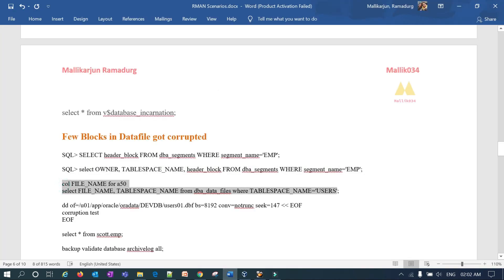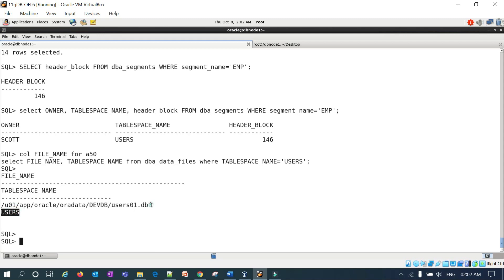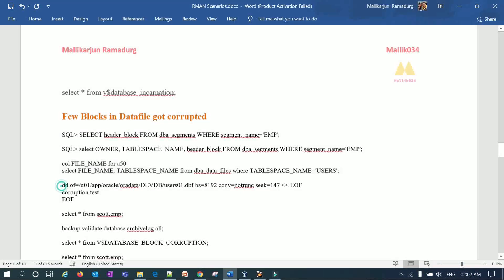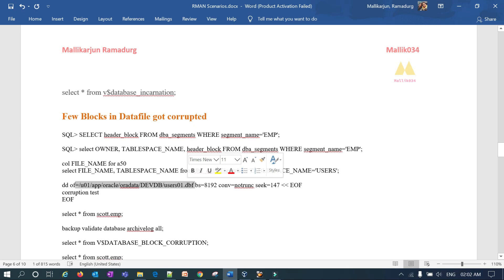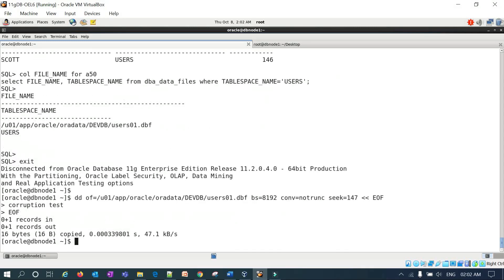I check the owner and tablespace name for that segment: owner is SCOTT, tablespace is USERS, and the header is 146 for the EMP segment. Next I check which data file is associated with the USERS tablespace. I'll then manually corrupt a few blocks within that data file using the OS command DD, which allows you to modify a physical file at the OS level.